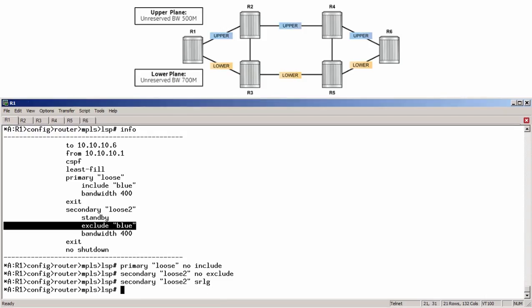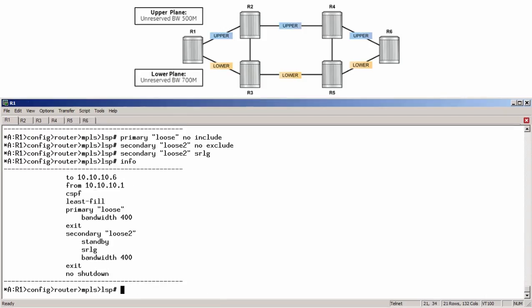Running the info command one more time confirms that the primary is no longer configured for admin groups, and the secondary standby path is configured for SRLG. Finally, we can quickly re-signal the LSP by restarting it.